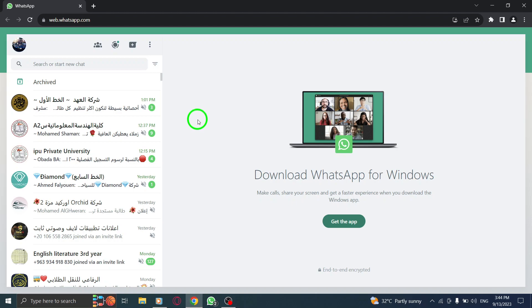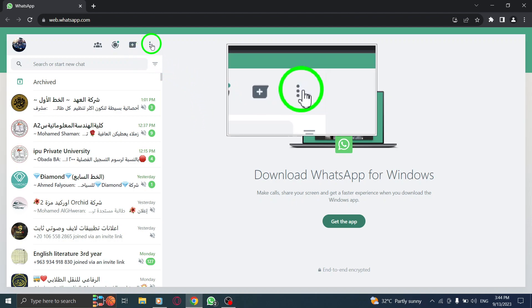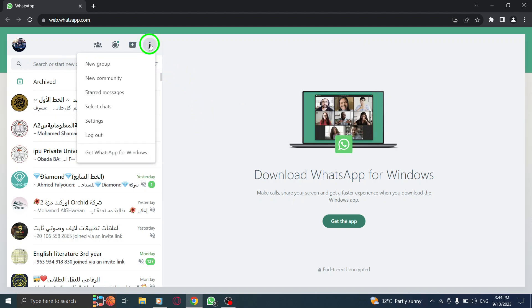Step 2. Once you're logged in, click on the three dots menu located at the top right corner of the screen.